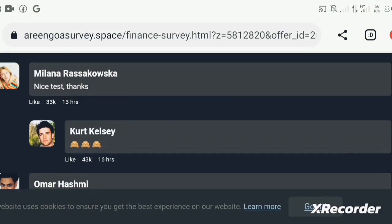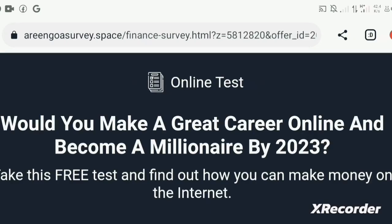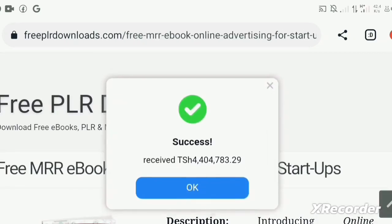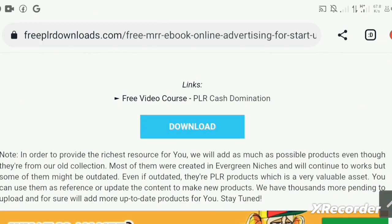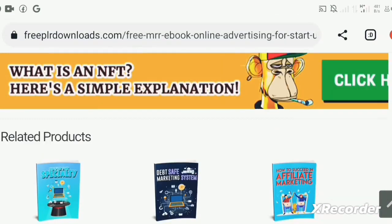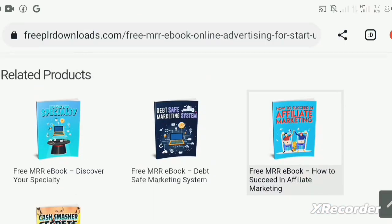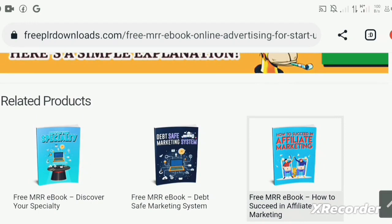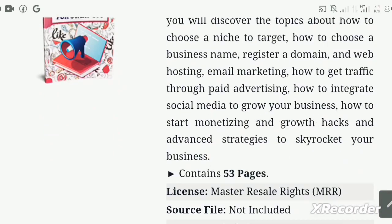I don't know what's happening with this ebook — let me download another one because this ebook redirects us somewhere else. If you download this ebook, you will come down here and find the password-protected download. There are also a lot of other ebooks down here. For example, if you are interested in affiliate marketing, you can download how to succeed in affiliate marketing. But for the sake of this video, let's go with the online advertising for startups ebook.